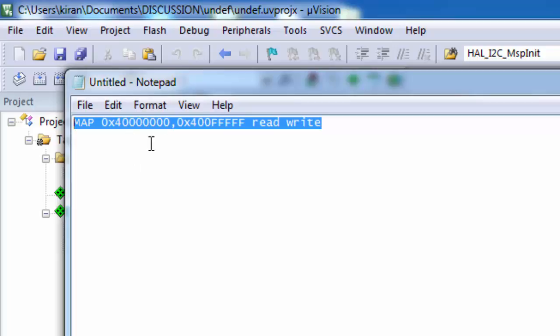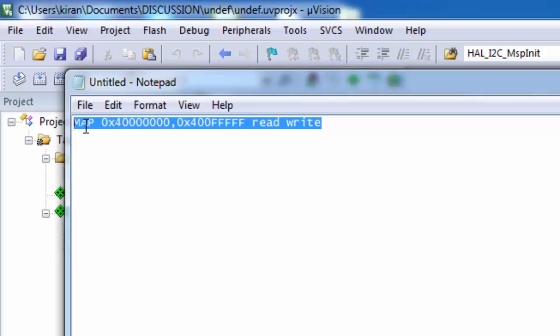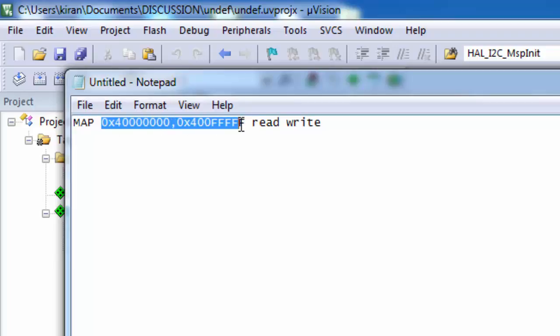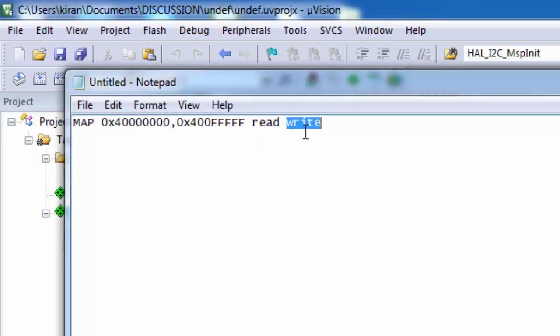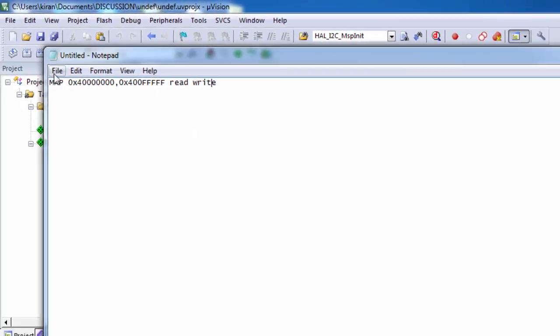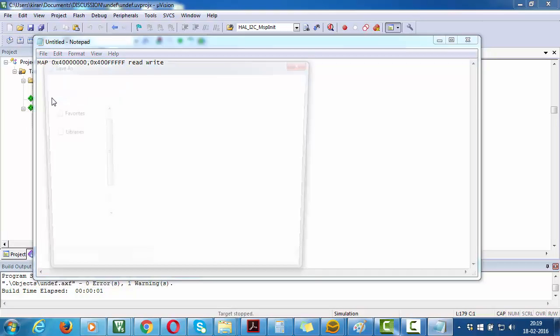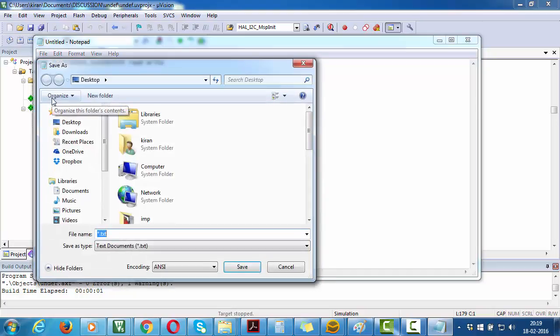Map this location - this is actually a peripheral region for STM32F4 devices - and give it read-write permissions. Then save this file. I will save it in Documents as STM.